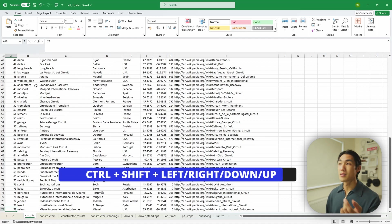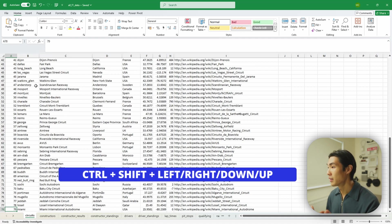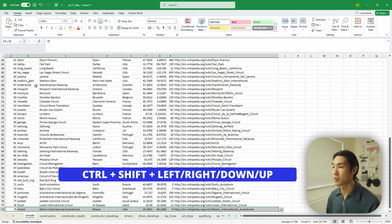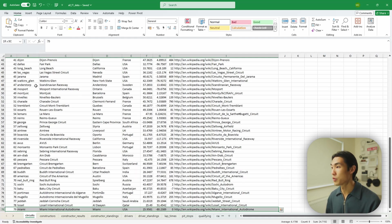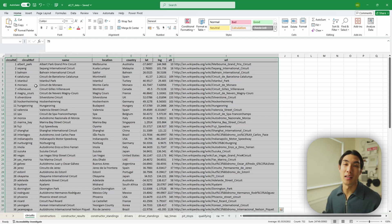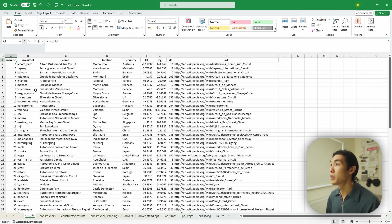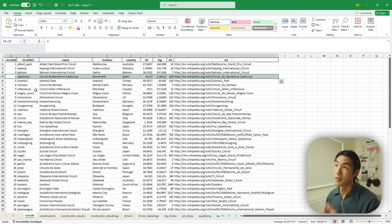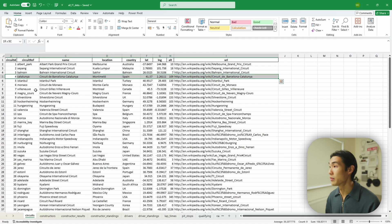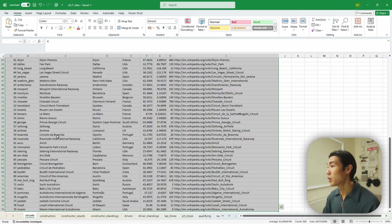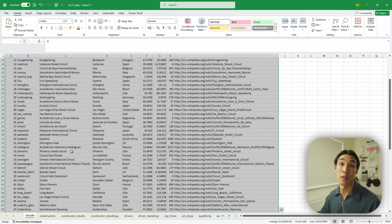A variation of this is holding down Control+Shift together, which selects the cells as you navigate. So Control+Shift+Right selects everything to the right, and Control+Shift+Up selects everything upward. For example, starting from the fifth row and pressing Control+Shift+Right then Control+Shift+Down, you can select all rows from the fifth row onward.